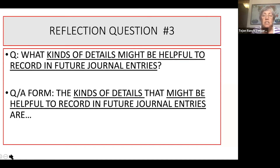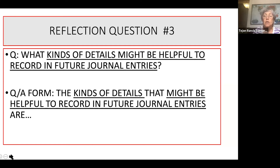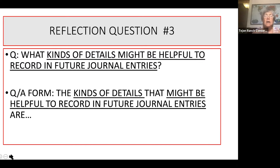Reflection number three: what kinds of details might be helpful to record in future journal entries? The question answer form starts with: the kinds of details that might be helpful to record in future journal entries are. Think about the question and then write it. I'm always saying think about the question — take a couple of minutes to really think about what is being asked, come up with those answers, maybe more than one idea. So take your time, pause the video, write a good answer.